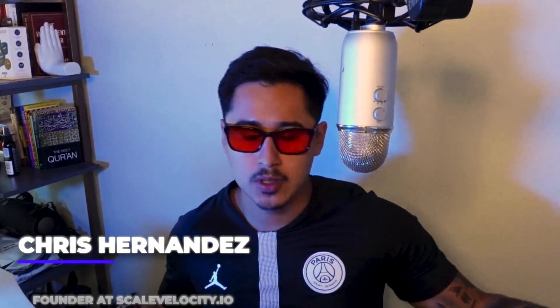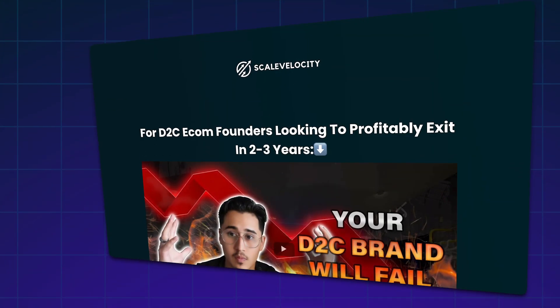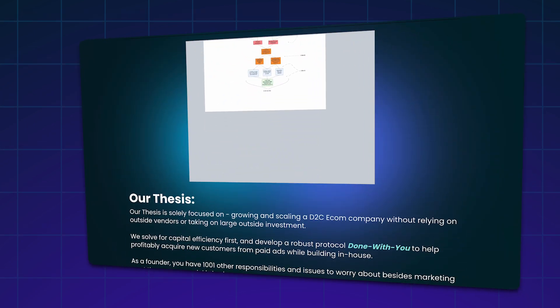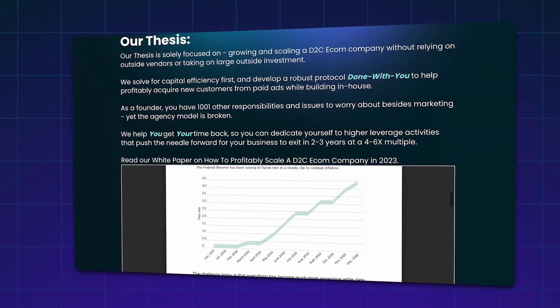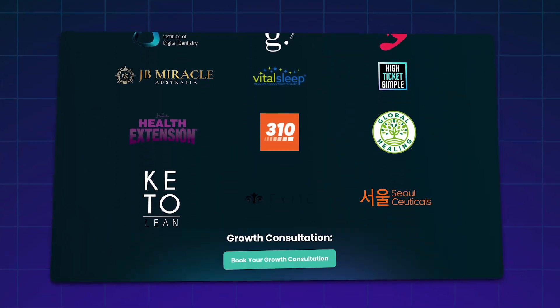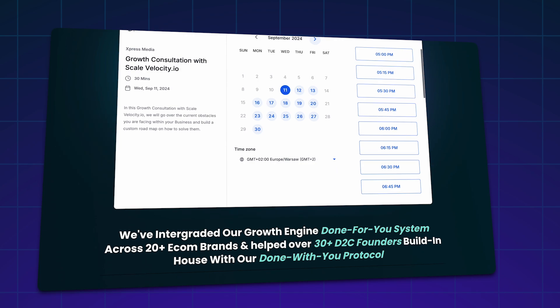Well, my name is Chris Hernandez. I'm the founder of ScaleVelocity.io. I have a portfolio of brands under management in which pretty much what we do is we're helping these brands get set up for exits through a holistic approach with everything paid media, with everything team structure-wise, so on and so forth.